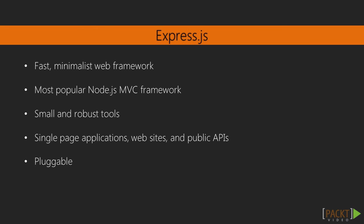Express.js is a fast and minimalist web framework for Node.js applications. At the moment, it is the most popular Node.js MVC framework.